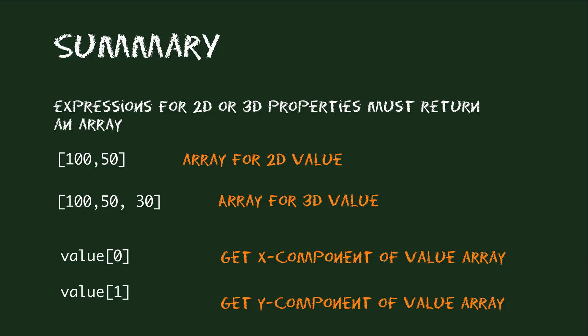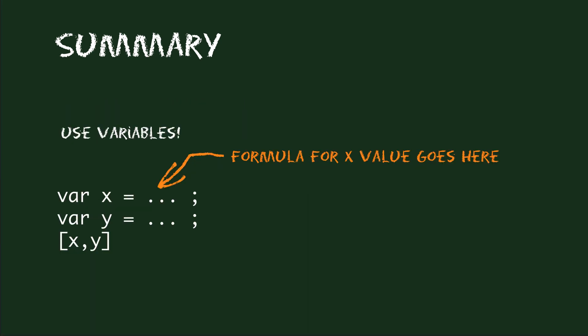Let's summarize what we've learned today. If you want to create an expression for a 2D or 3D property, you need to create a value with several components, and these values are called arrays. If you want to access an individual component of an existing array, you simply append the number of the component in square brackets. When you create arrays, the expressions usually become much more readable if you create a variable for each individual component.